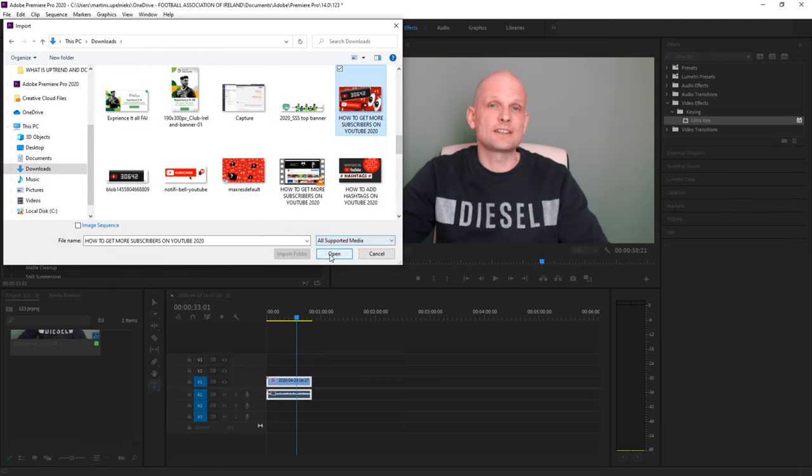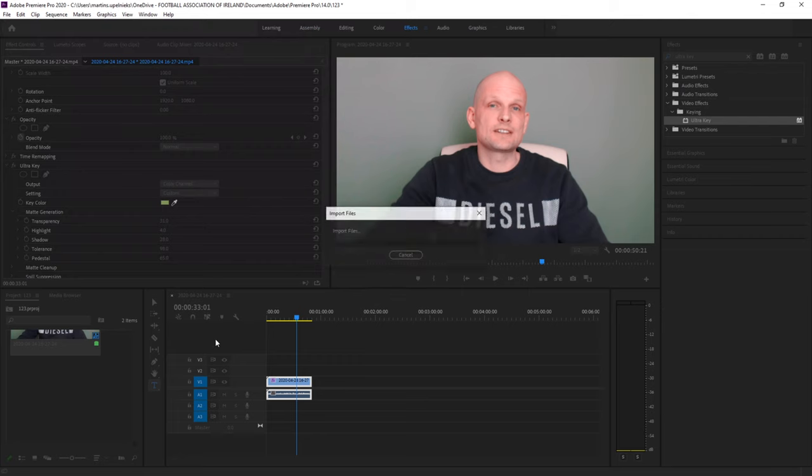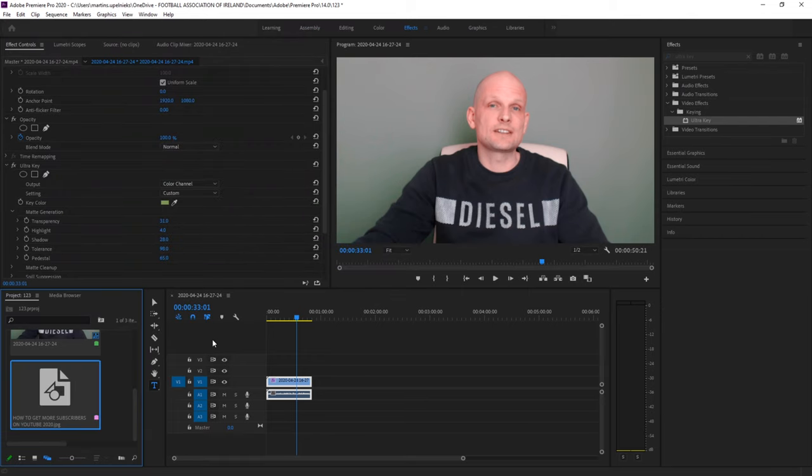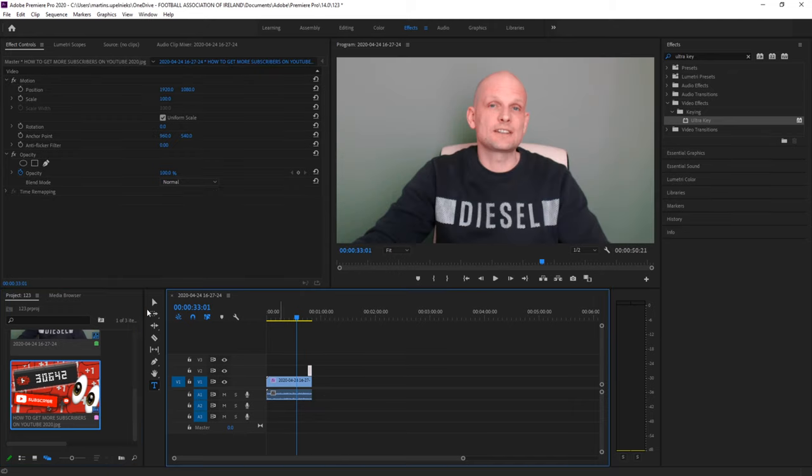Let's say this one. I will open it up and once this image is open, just click on it and drag it to the timeline.